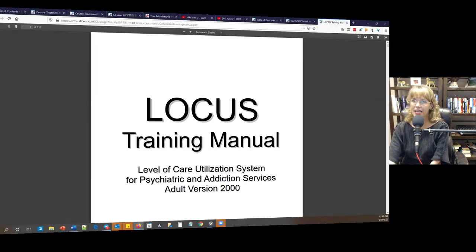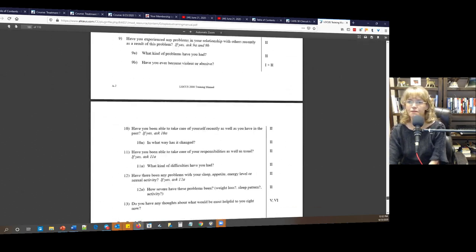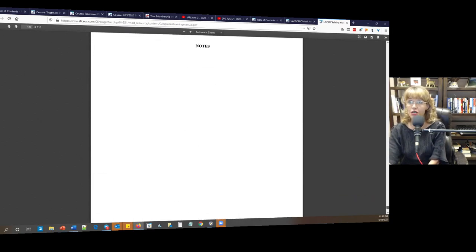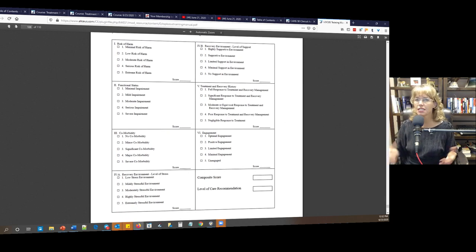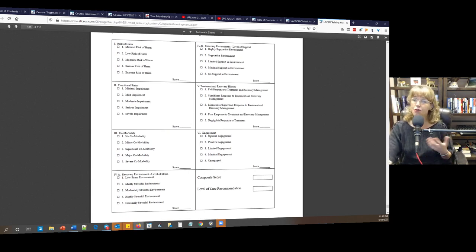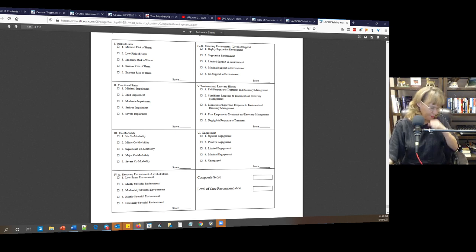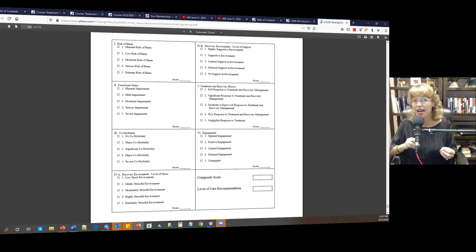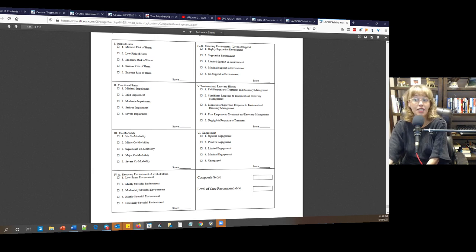The LOCUS is another popular one with many insurance companies. It looks at risk of harm, recovery environment (including whether the person has limited support), functional status, treatment and recovery history, comorbidity, engagement, and recovery environment. I tend to do the LOCUS with the client rather than sending it home because until they get used to the definitions, it can be cumbersome.